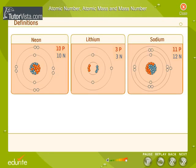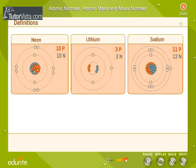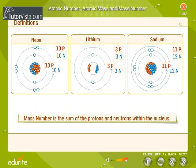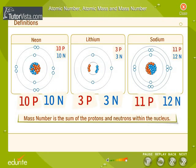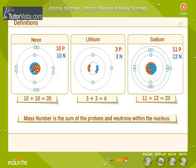The mass number is the concentrated mass of an atom located within the nucleus. Mass number is the sum of the protons and neutrons within the nucleus of an atom, i.e., the sum total of all the nucleons in the nucleus of an atom.